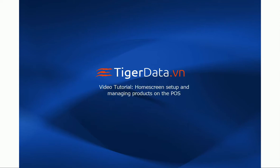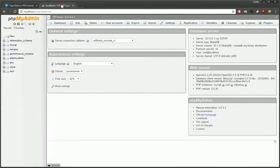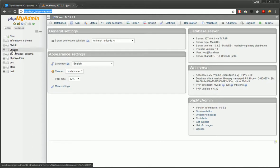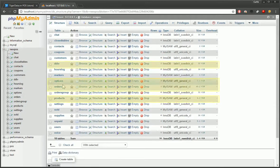In this video segment, we'll be setting up the home screen and managing some products on the POS. So we had some sample data that we preloaded. And we're going to want to go to phpMyAdmin. We're going to clear out all the sample data. So we have a couple tables here, products, orders, options, and DDIV.